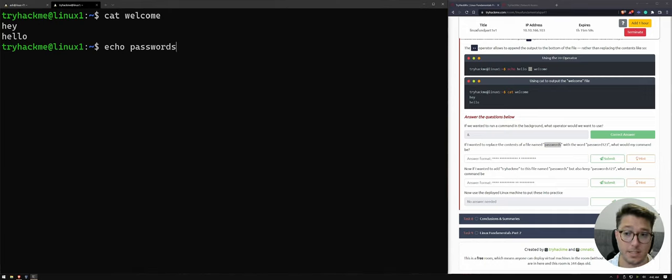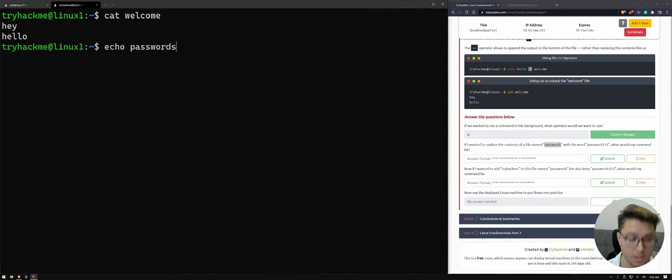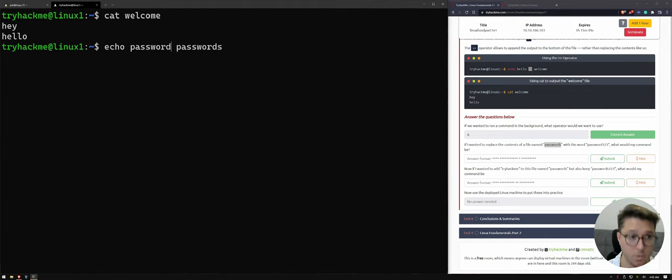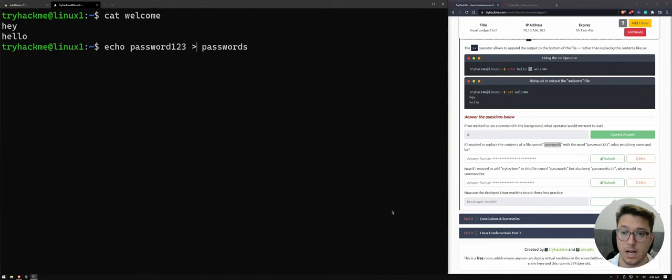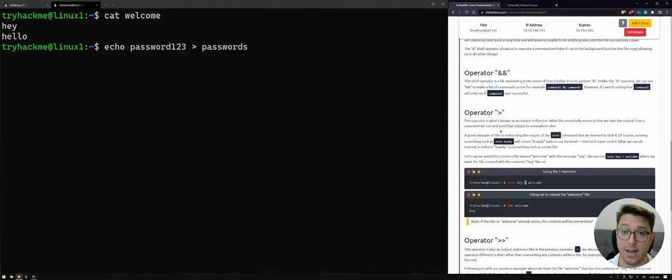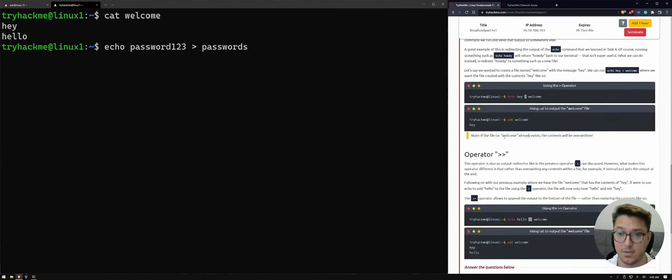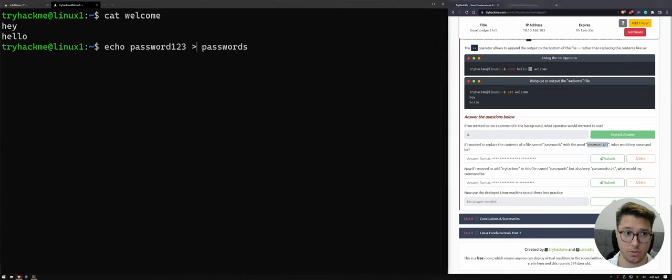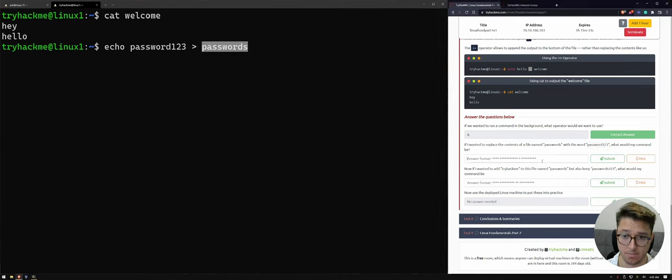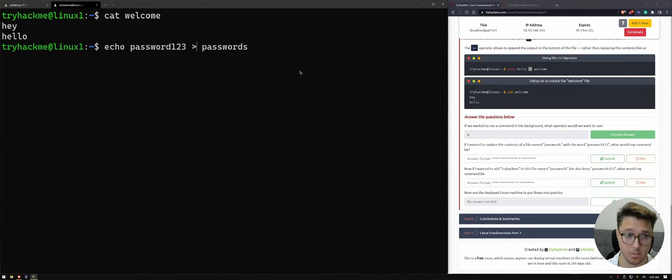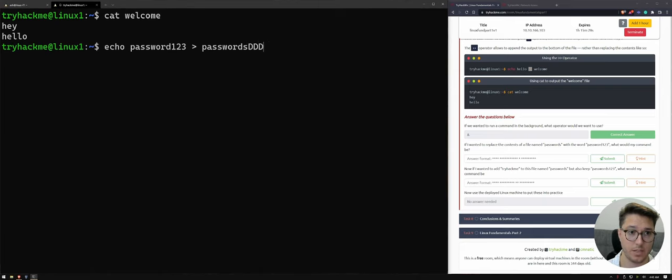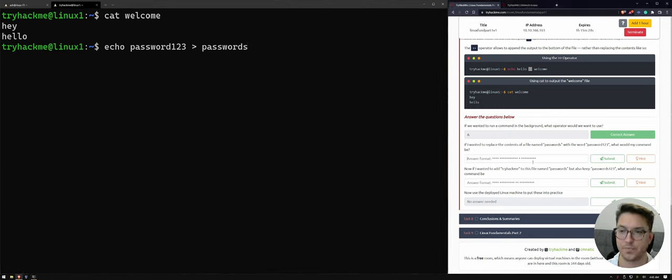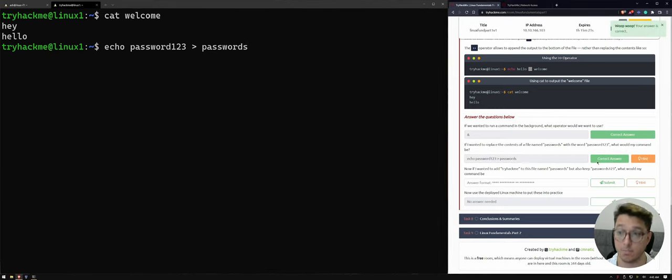So we would want to actually pass password one, two, three, through passwords. And that's to replace it. So remember out of our options, we've got one that replaces everything and then one that just adds to it. So if we wanted to add password one, two, three, to passwords. I think that would work. I just want to highlight it with my mouse. Awesome. Cool. So that would work.